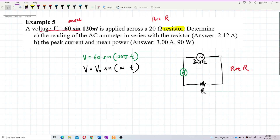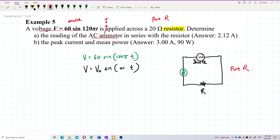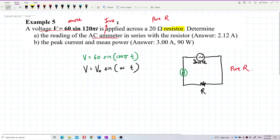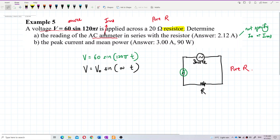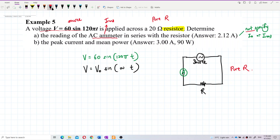The reading of the AC ammeter in series with the resistor — what does the question require us to find? The reading of the AC ammeter. It wants us to find I_RMS, the root mean square current. If not specified as peak current or root mean square current, by default we automatically choose root mean square current.